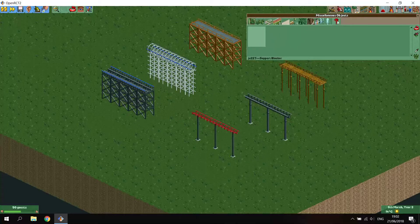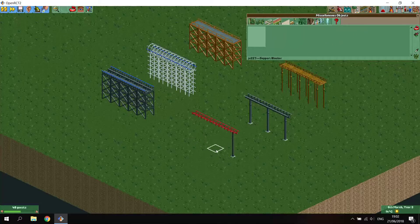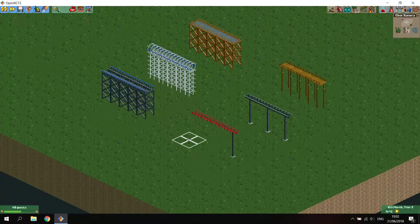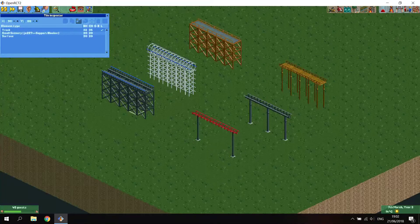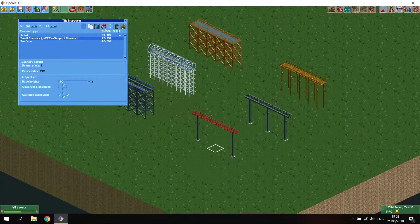Here you can see it under the question mark tab. I'll select the JA227 support blocker and I click it here under the ride, and the supports are gone. Now as these items are invisible, you cannot delete them normally. So to delete them you will either have to use the bulldoze tool, or you will have to use the tile inspector - there you can see it - and then just remove it.